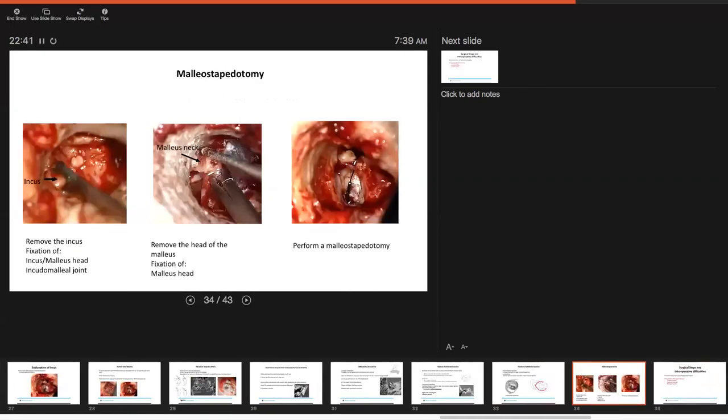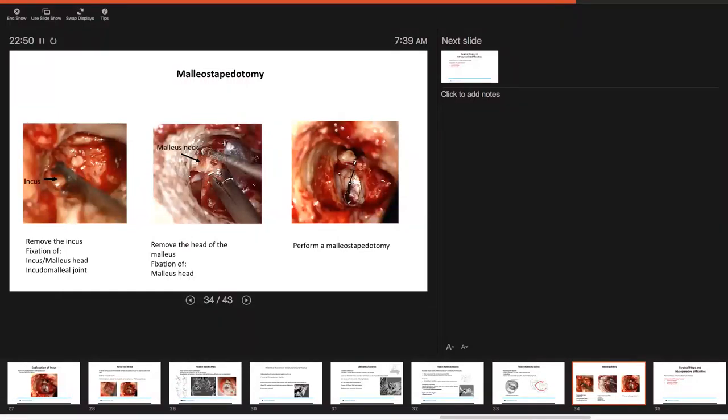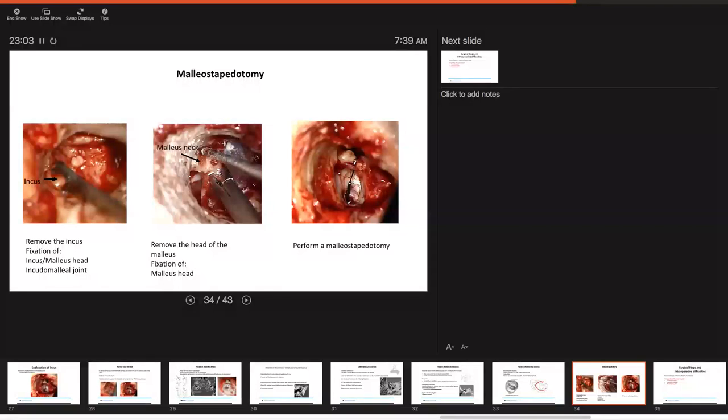A note on malleus stapedotomy. For malleus stapedotomy you want to remove the incus. You may see fixation of the incus or malleus head or the incudomalleus joint. The middle image just demonstrates the removal of the head of the malleus. This demonstrates the fixation of the malleus head and lastly this is really an end image of a malleus stapedotomy having been performed.